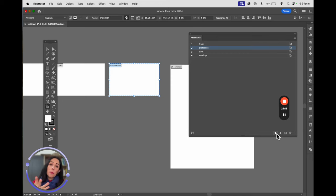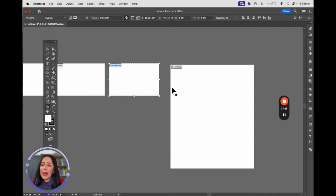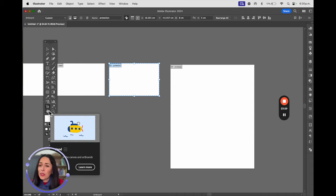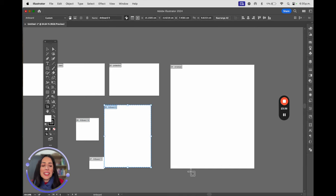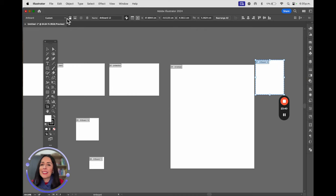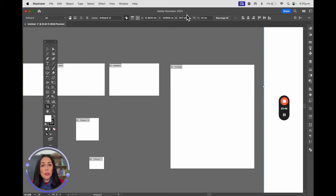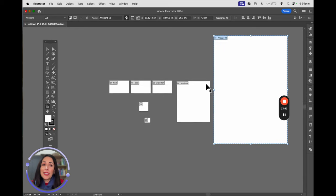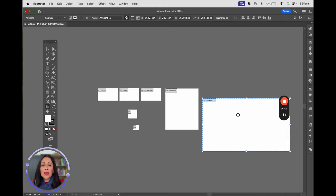So far we know two ways: File > Document Setup, and Window > Artboards. The easiest way is using the Artboard Tool in the toolbar — just above the hand icon. With this tool you can select, delete, draw, and drag artboards. At the same time you can define the size right in the upper menu. This is how you create, add, and delete artboards in your document.